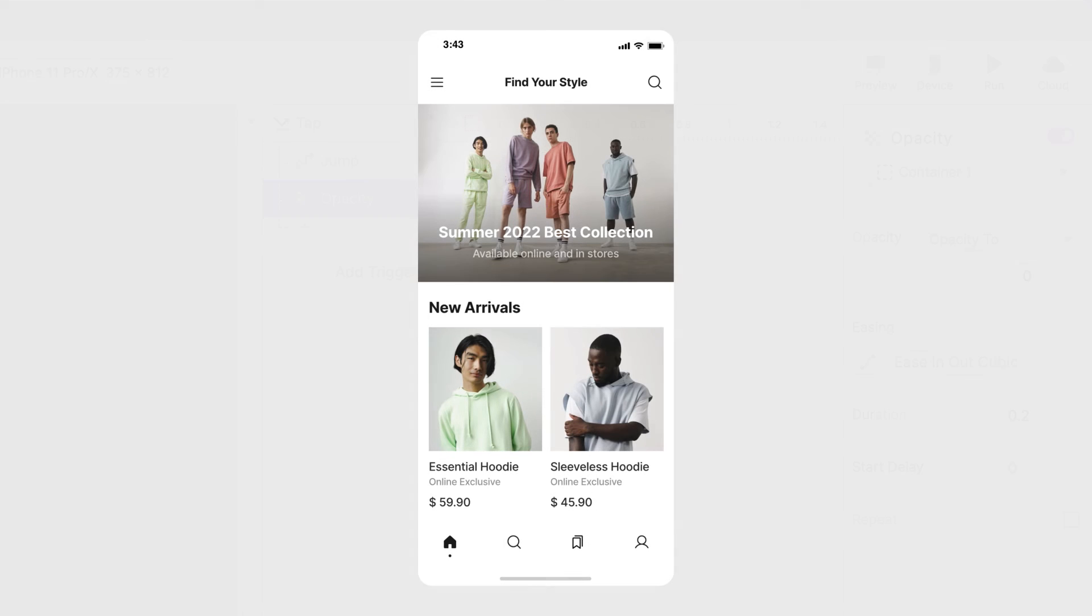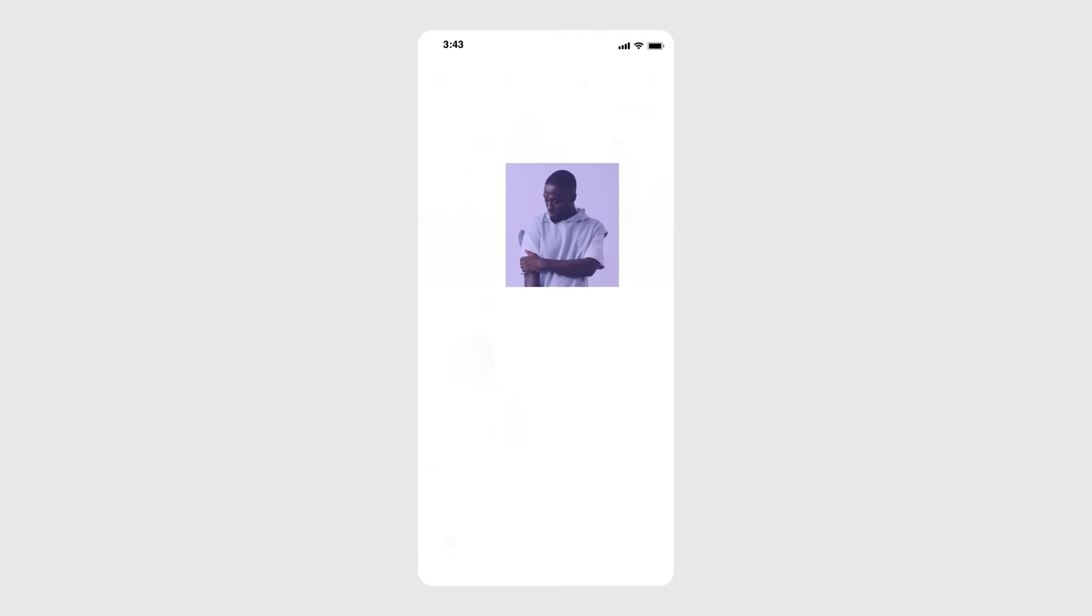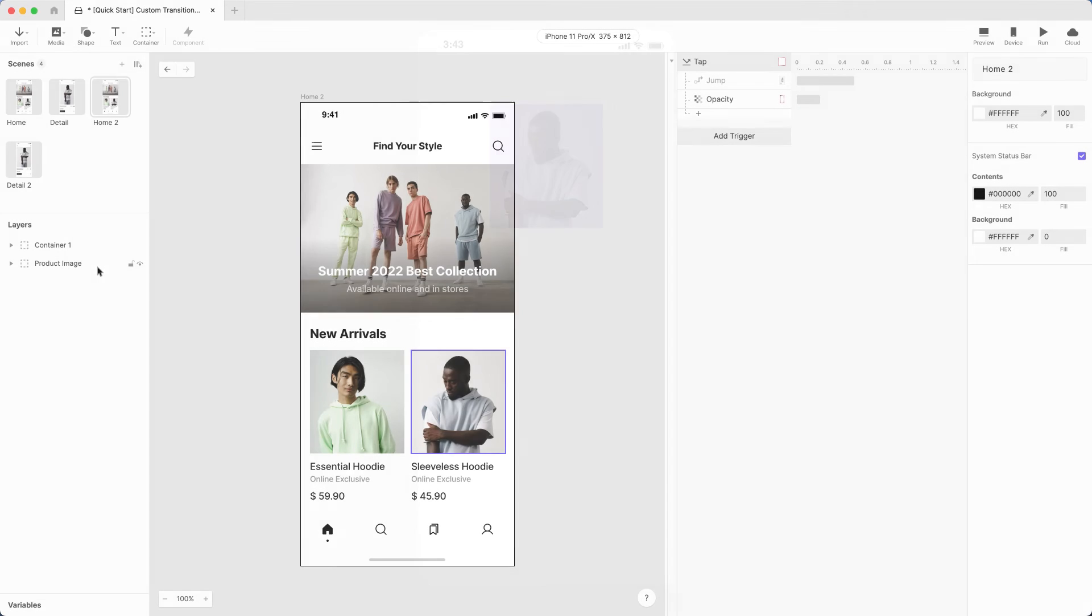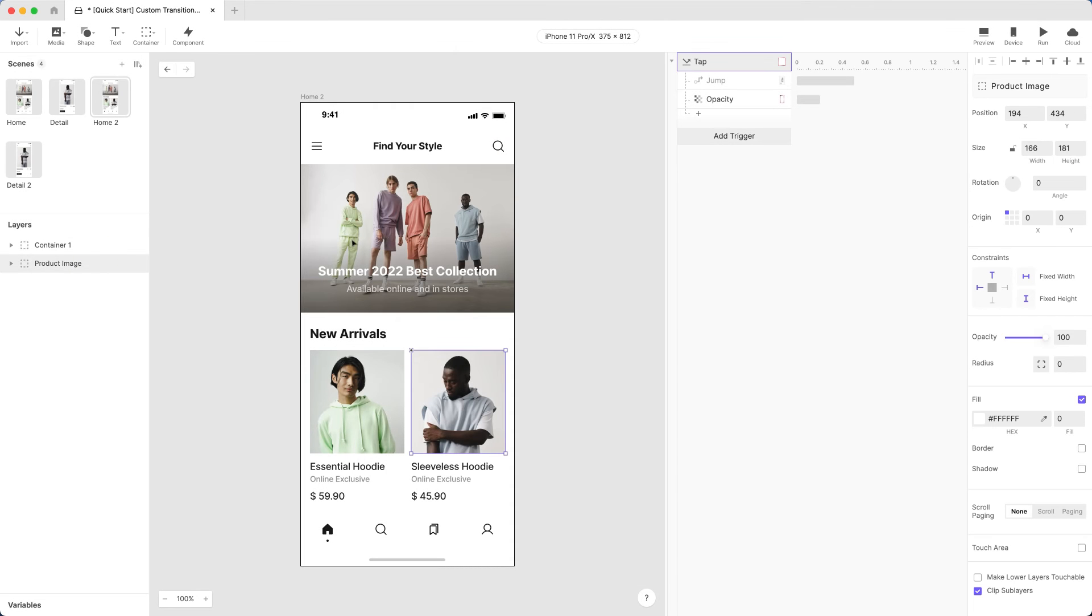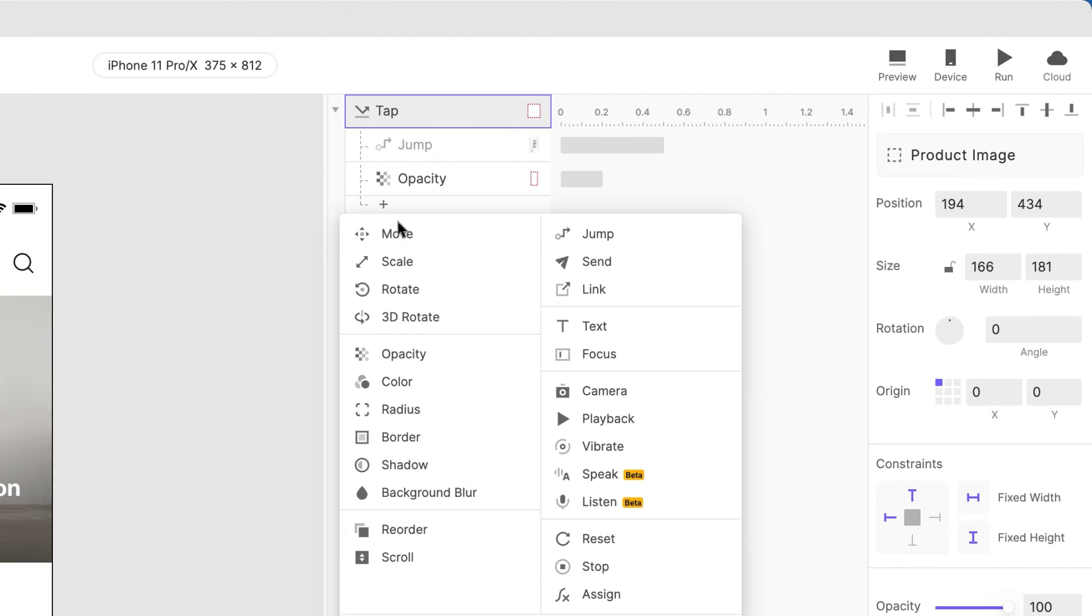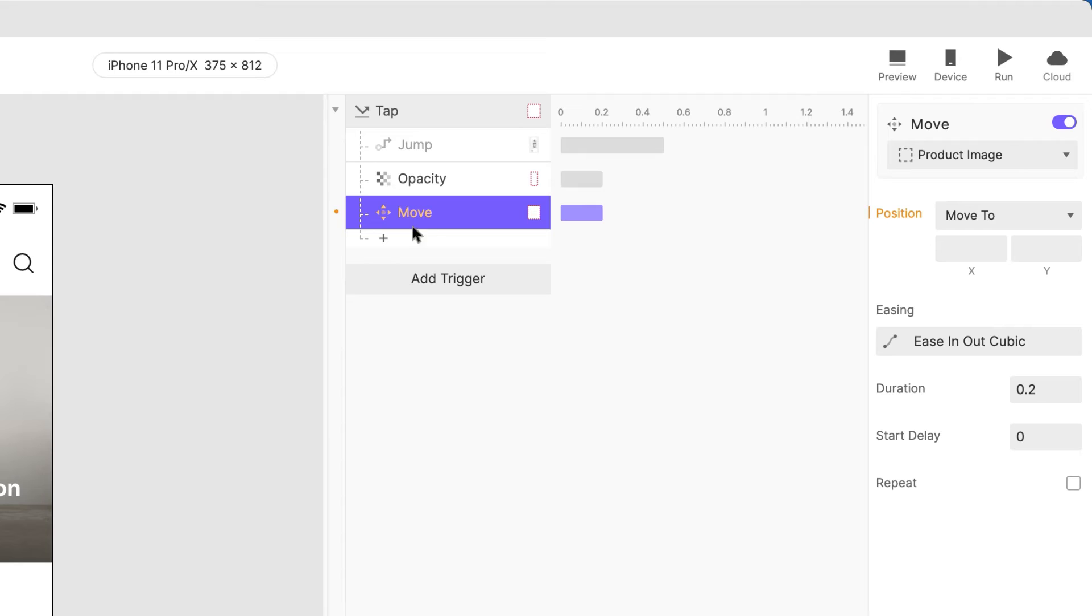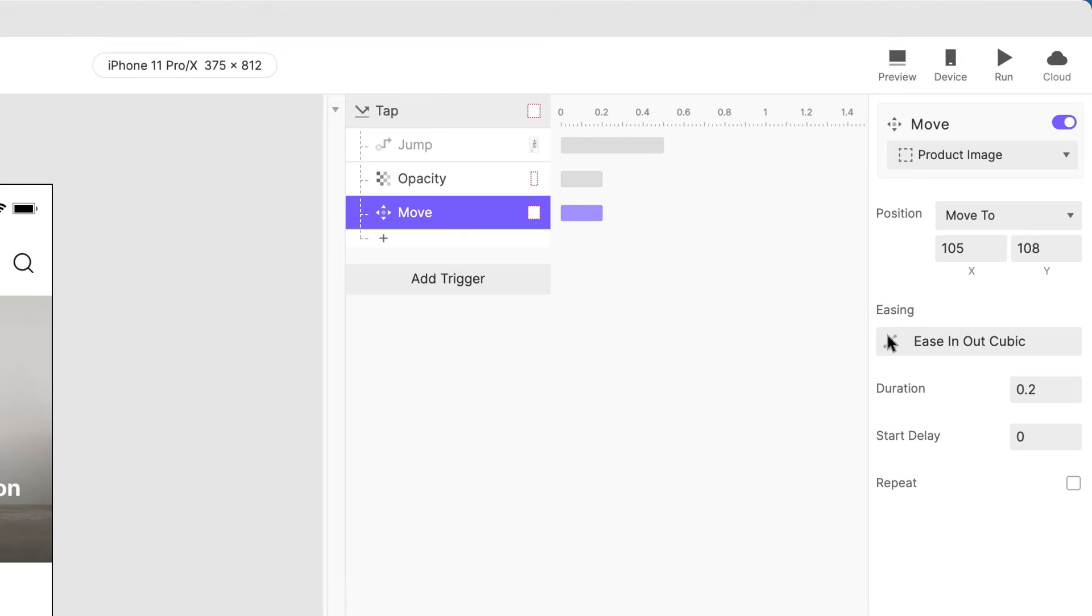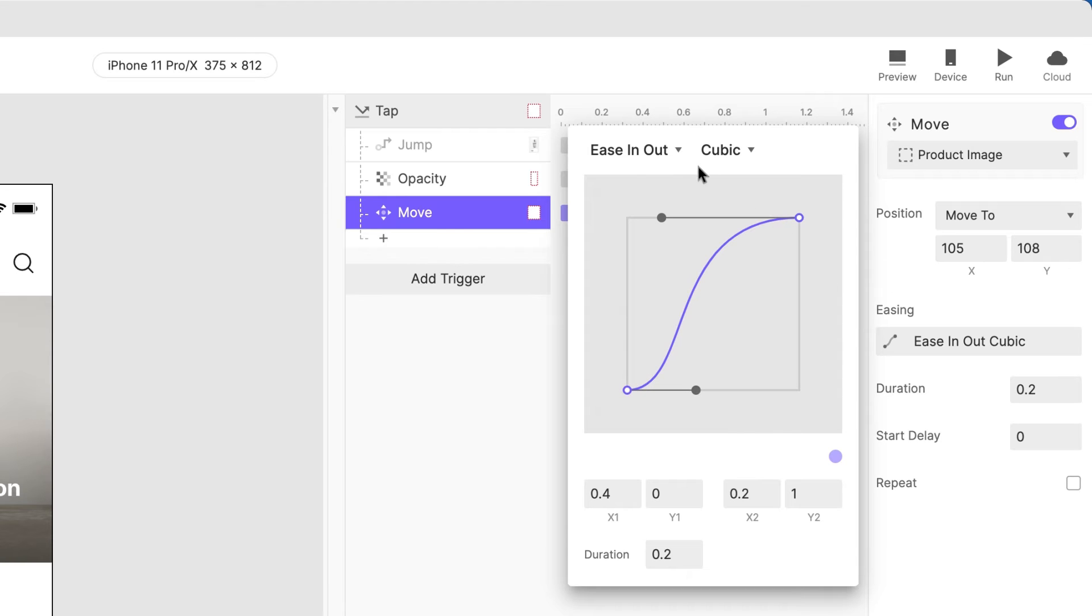Now we can change the opacity of Container 1 in one go. Next, let's move the Product Image group to the same vertical position as the Detail 2 scene and to the center of the screen. Add a Move response to the Product Image group and move the X value to 105 and the Y value to 108. Select the duration and easing to whatever you like.